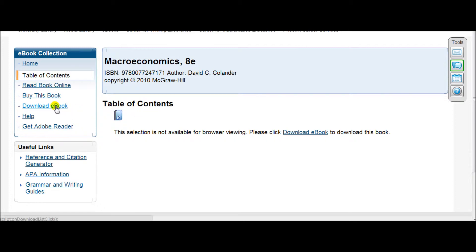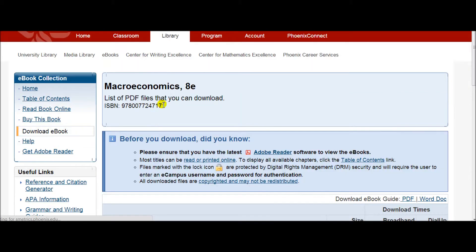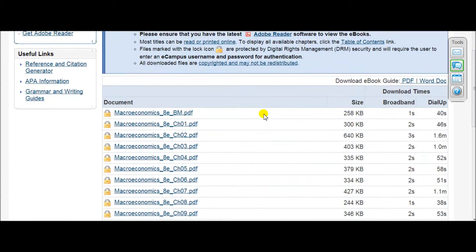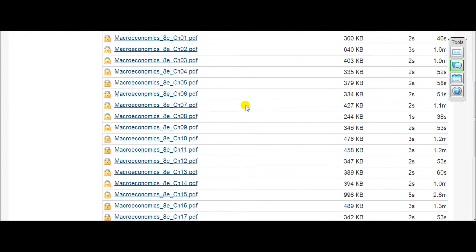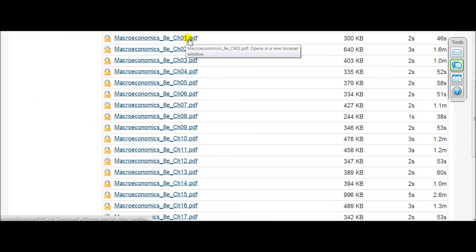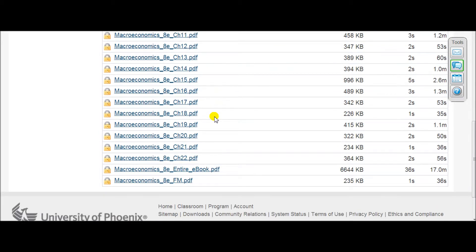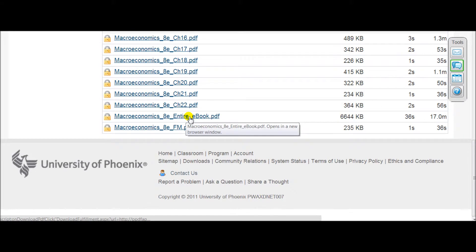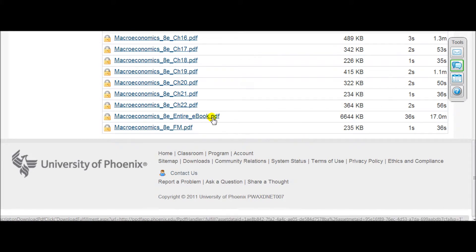Anyways, click on the download e-book. Now what you want to do is just scroll down and you can either choose to download one of the chapters of the e-book, or you can scroll all the way down and you can download the entire e-book.